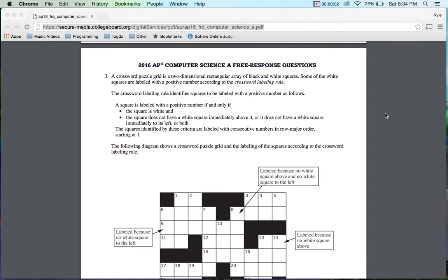Hello guys, welcome back. I'm going to be doing part 3 of the 2016 AP Computer Science A free response questions. Remember that these are released questions that were taken this week.